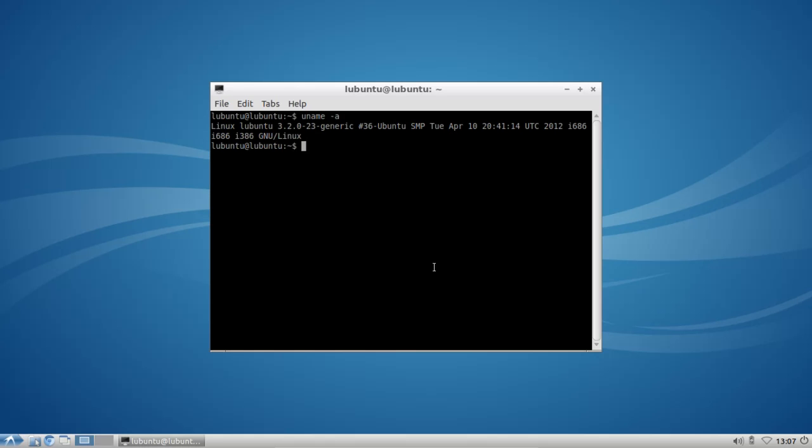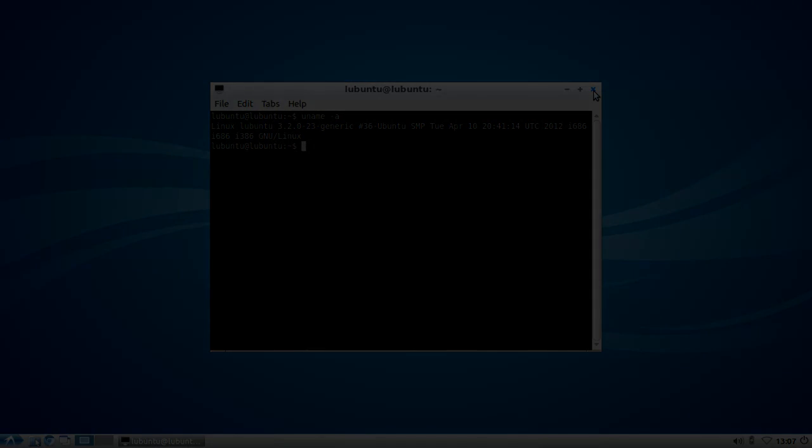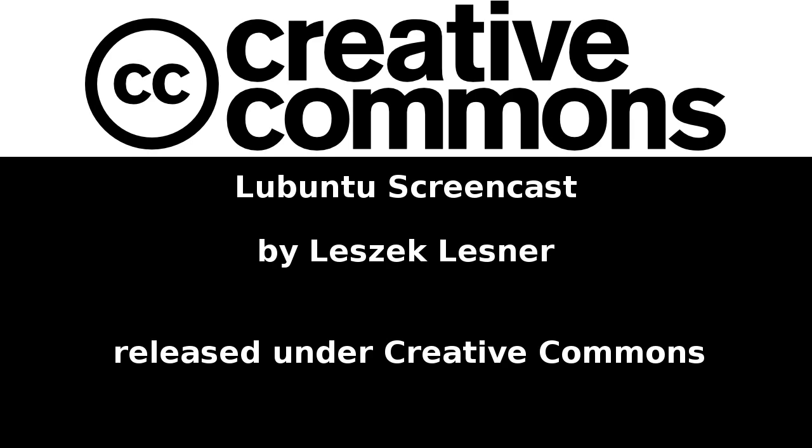This is basically everything for this screencast. I hope you enjoyed this short introduction to Lubuntu 12.04.